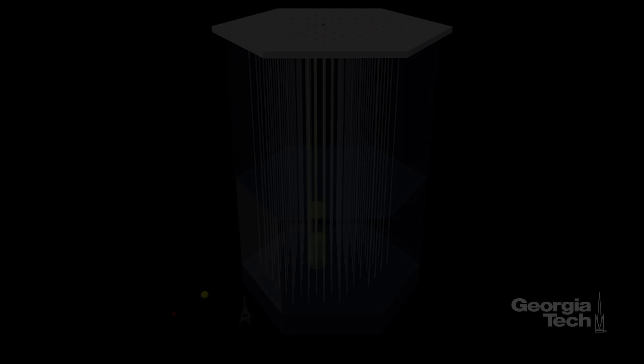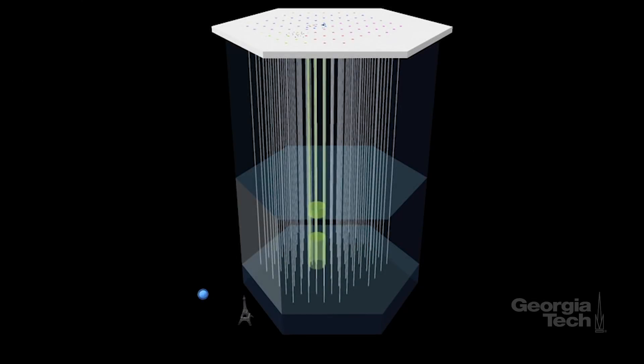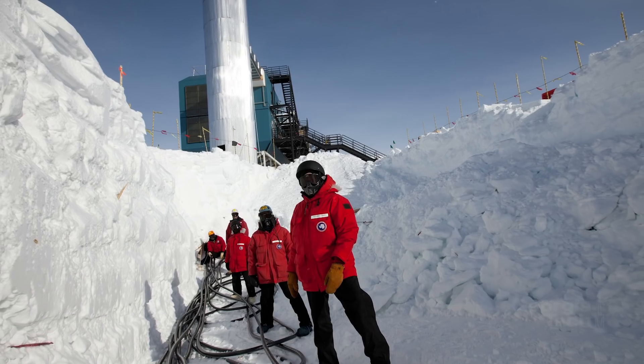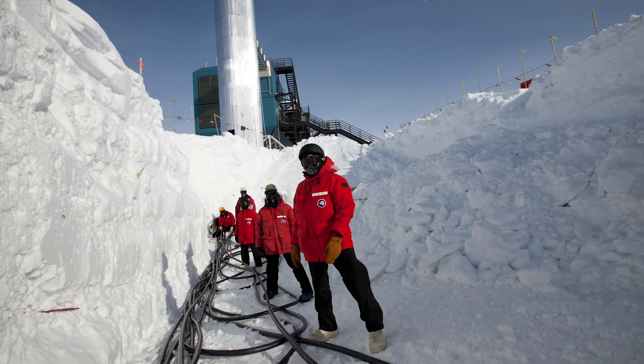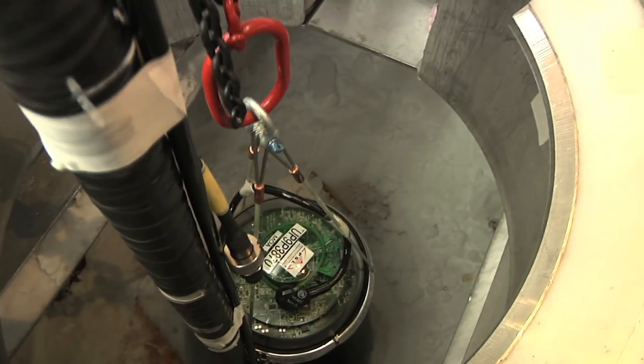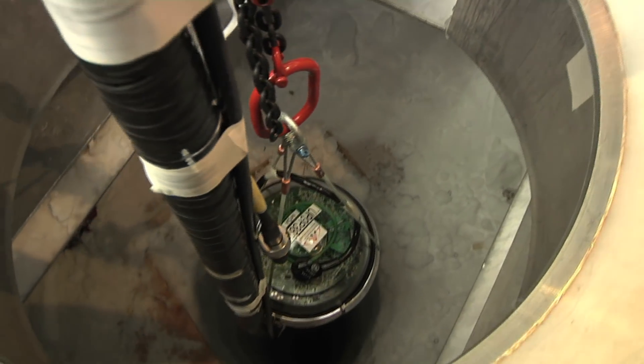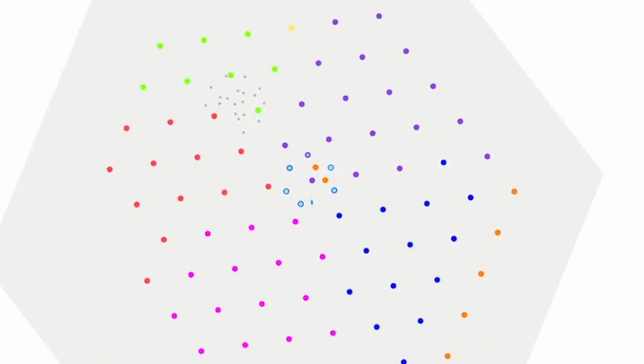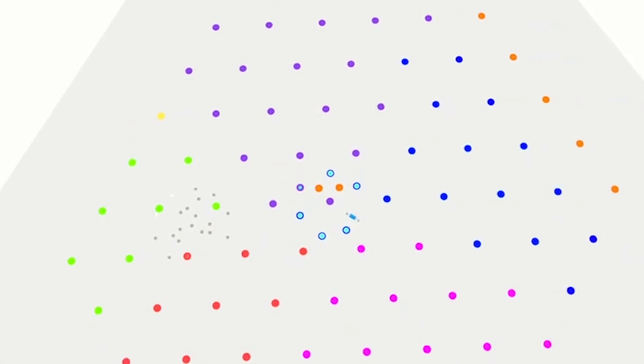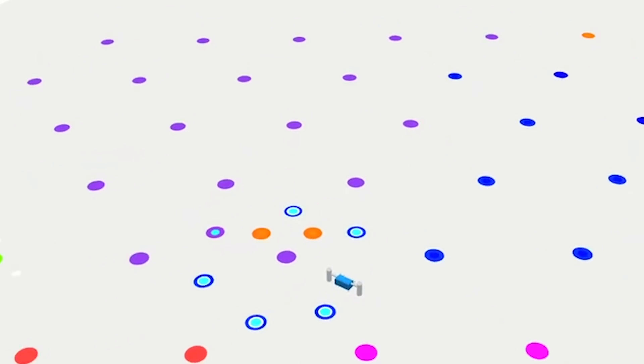Detecting neutrinos is not easy, so we have to build a gigantic detector to compensate for the fact that most neutrinos just go through everything, including the planet. To get the cubic kilometer instrumented, we drill 86 holes. These 86 holes are two and a half kilometers deep.